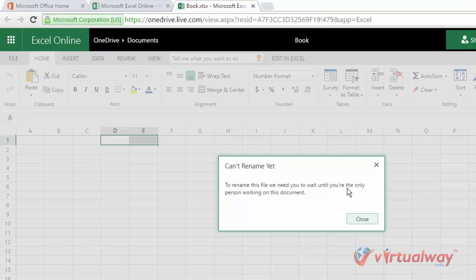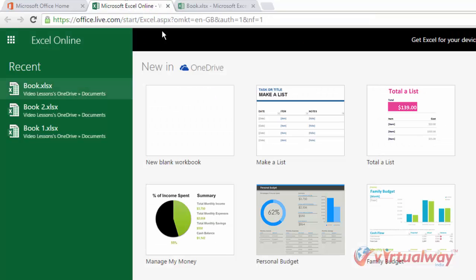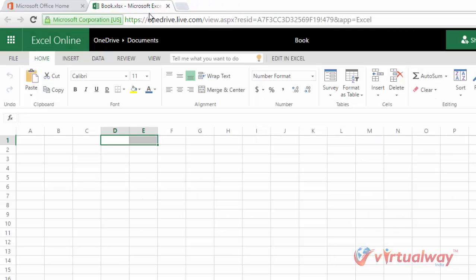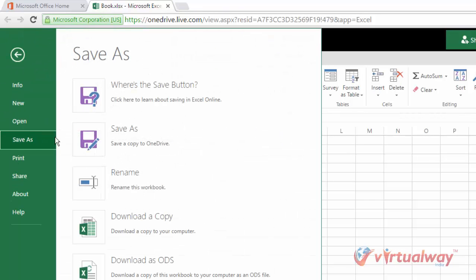So currently my document was open in two different windows, so I'm just closing it and refreshing this window. Now let's go to save and click on this rename. I'm renaming it to...